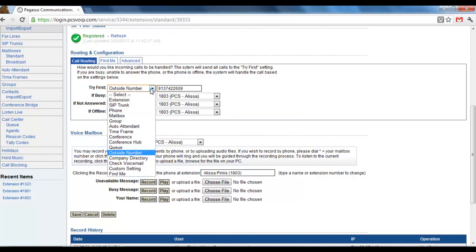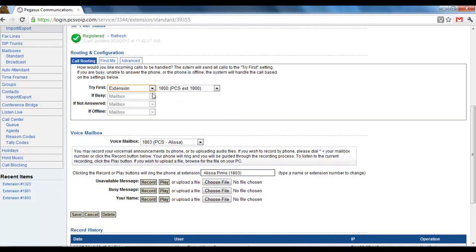You can also change it to another extension. So if you're going to be out of town and you wanted to forward your calls to another location or another one of your coworkers, you could choose to send to their extension.